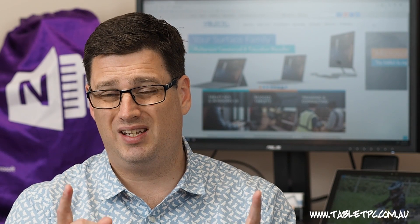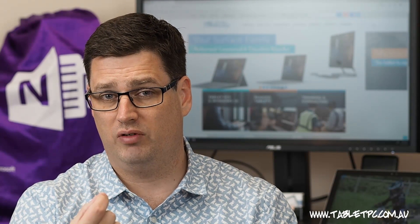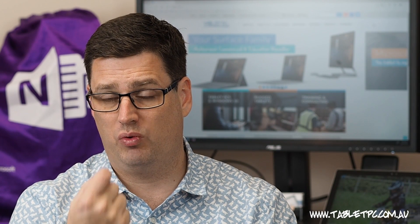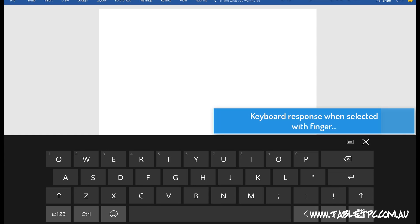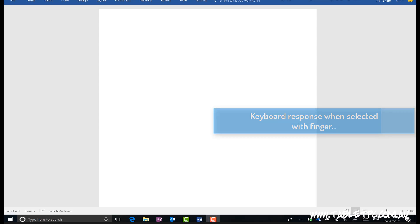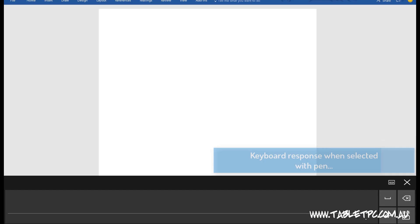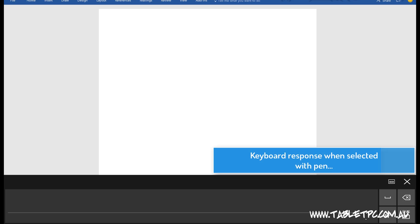Windows 10 also differentiates between pen and touch, so if you press the keyboard icon with your fingertip, you may get a different result to when you're pressing it with your pen.